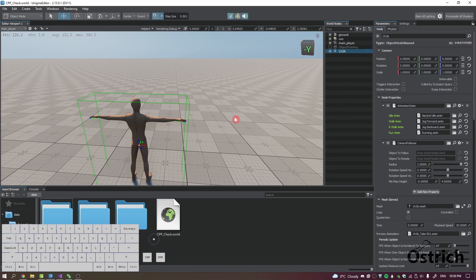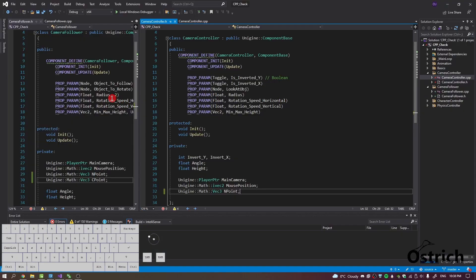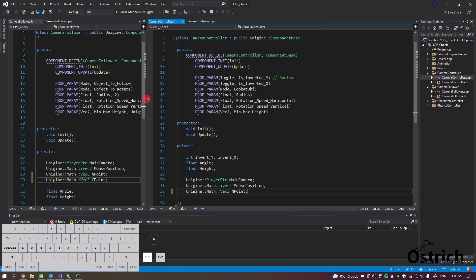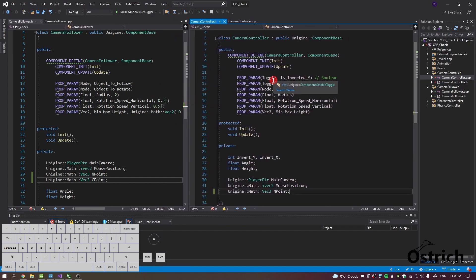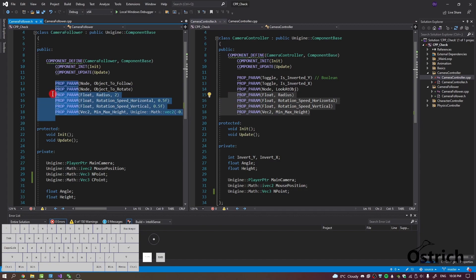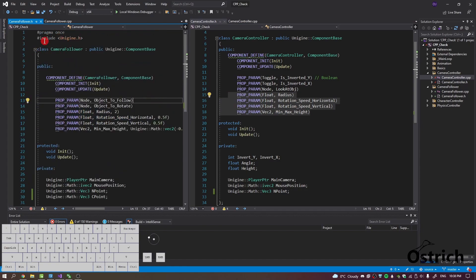In our guide we had our animation state. I made a new class called a camera follower. We had our camera controller from a while back with settings like invert, look-at, radius, rotations, and max height. I copied a few things from there and pasted them into the new camera follower because I want to keep the original but make some edits to it.